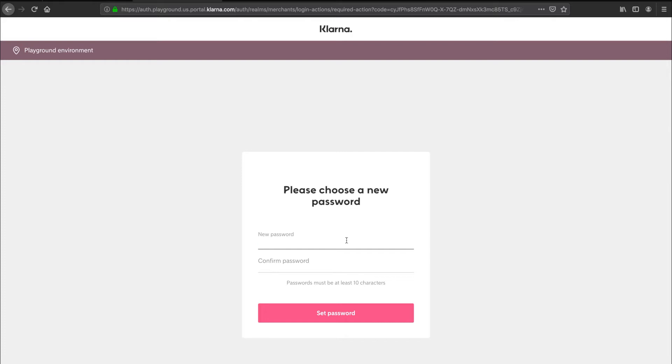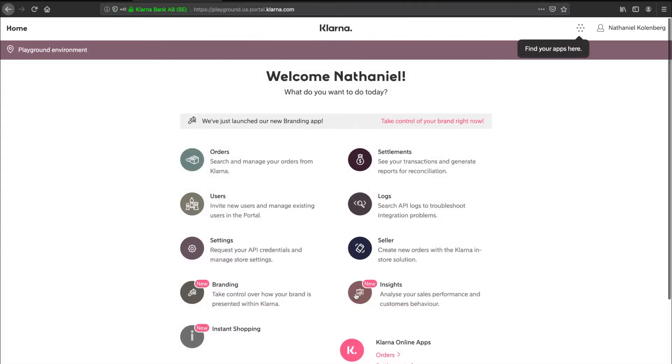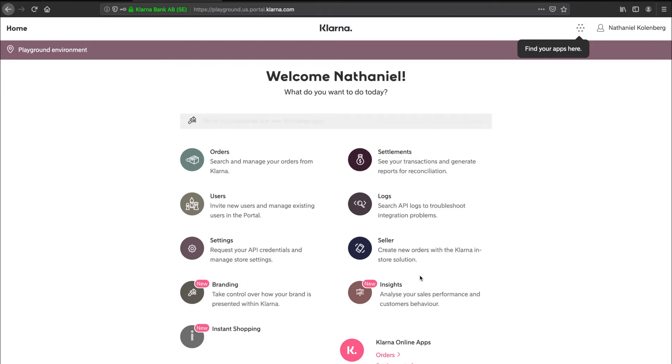When you log into the merchant portal for the first time, you'll have to choose a new password. Let's take a look at the merchant portal app menu. This is where you manage your orders, check your logs, handle your settlement files, and more. But for now, we're going to the settings app.